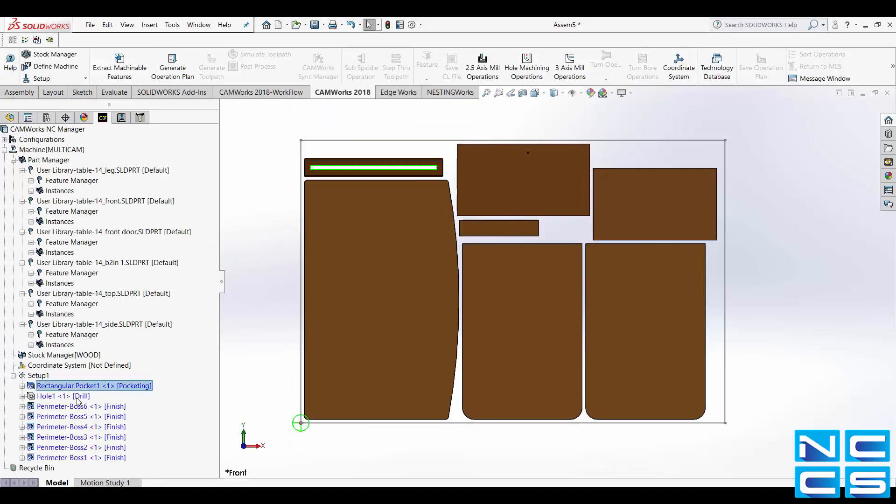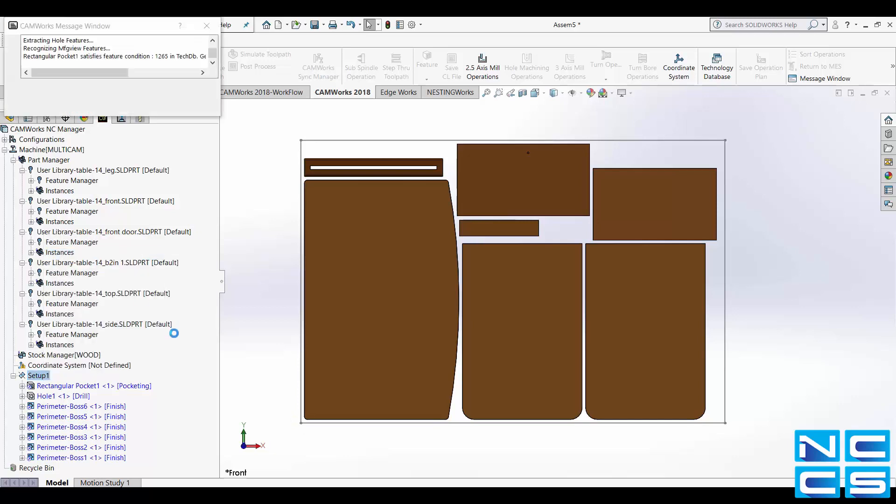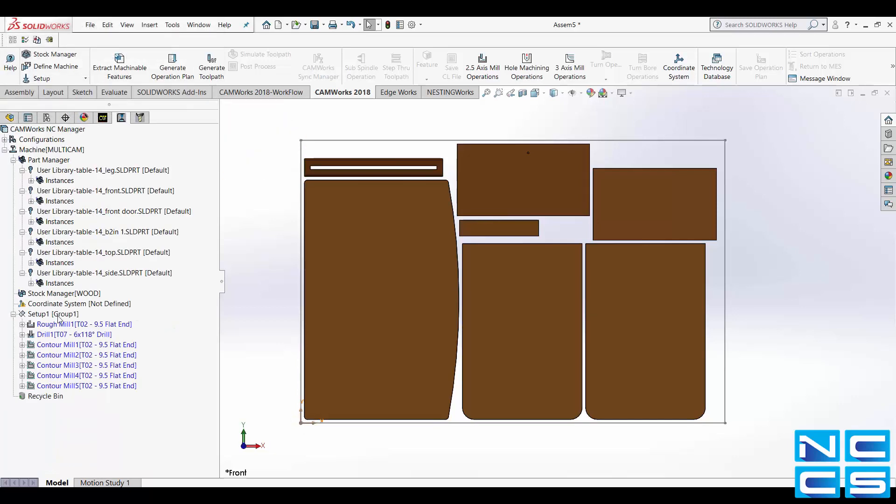Next we'll want to extract machinable features. Generate operation plan then generate toolpath.